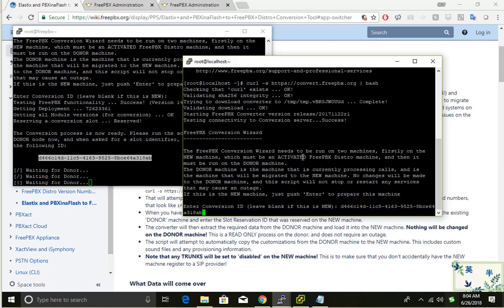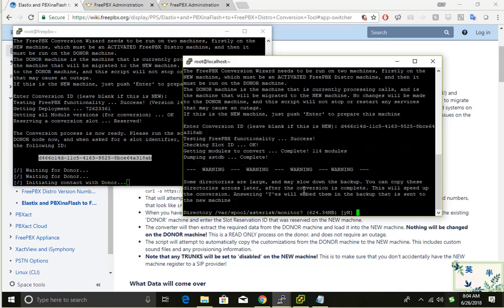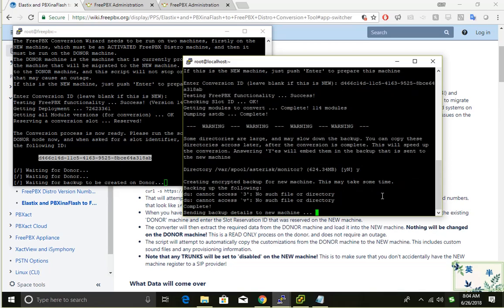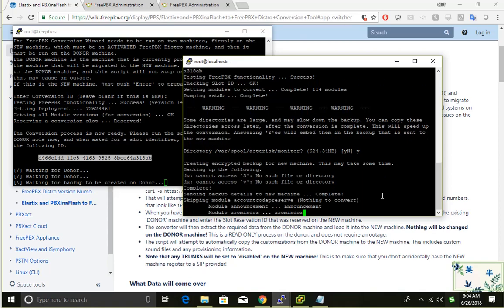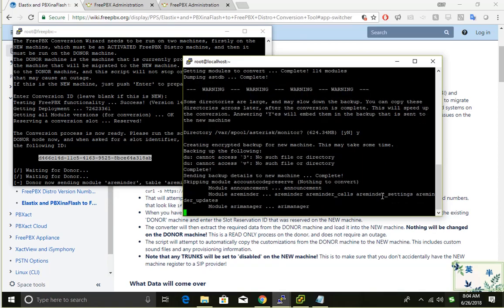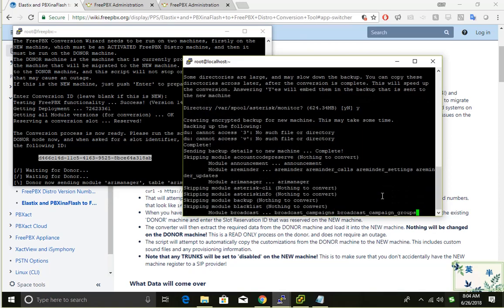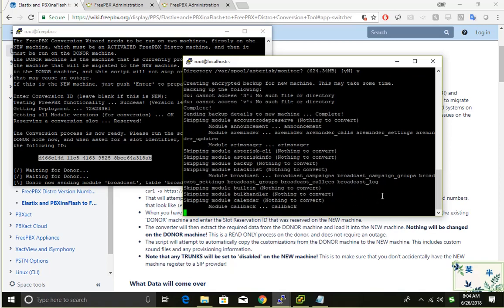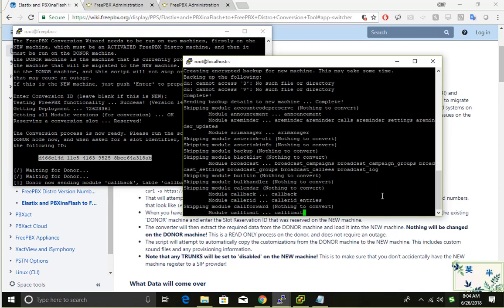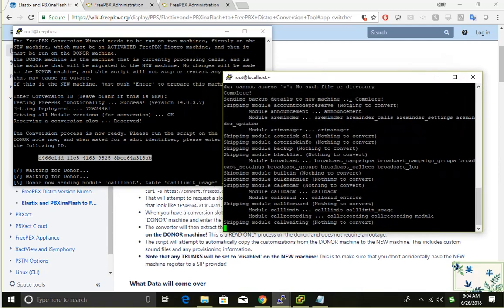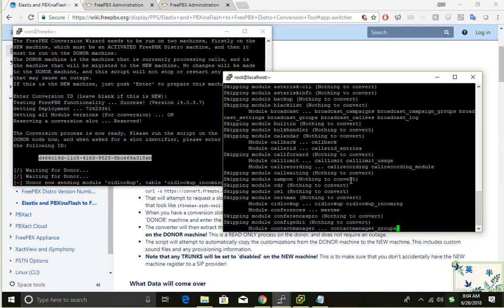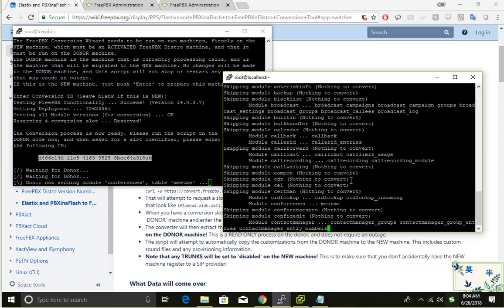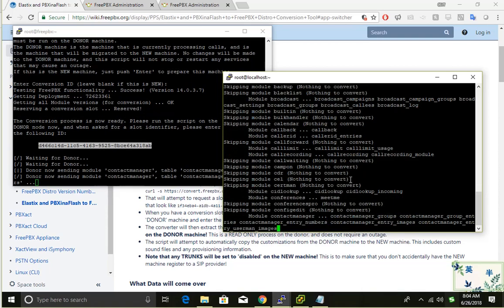Let's go back to my new system and copy the ID. I'm able to copy and paste it here. I'll say yes, so it's doing the sending, sending the information over.